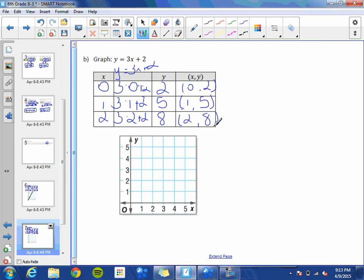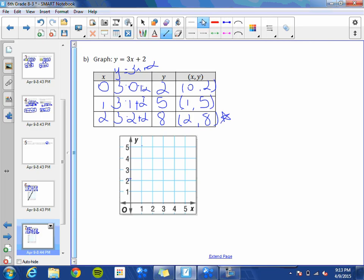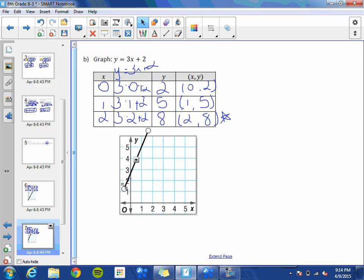Now that we have our ordered pairs, go ahead and graph them. Plot (0, 2), then (1, 5). The last point we can't quite graph on the visible area, but that's okay. Draw a line connecting the points with arrows on either side. That is the graph of y equals 3x plus 2.